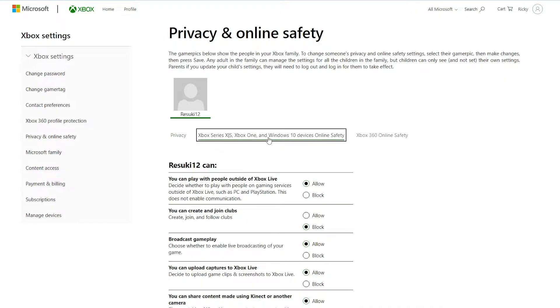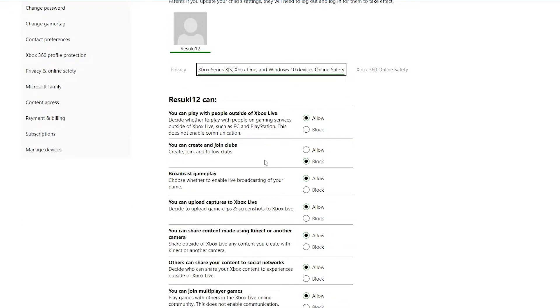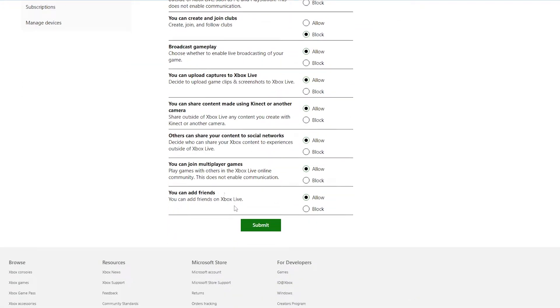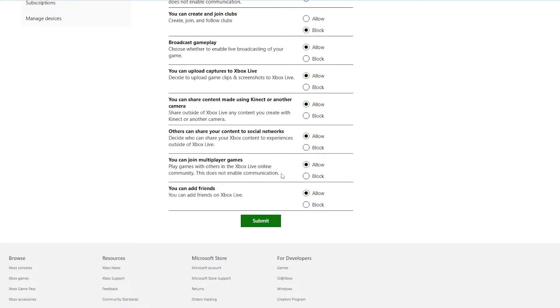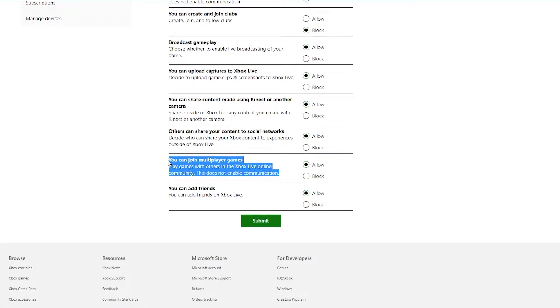From here, click that option. Down below, just not too far down, is 'You Can Join Multiplayer Games.' This needs to be marked as Allow in order for you to join Minecraft games online.